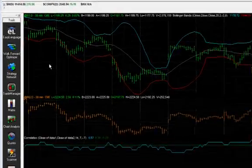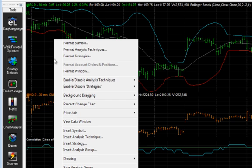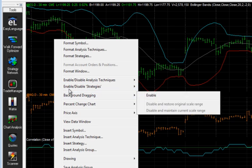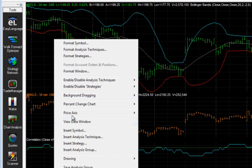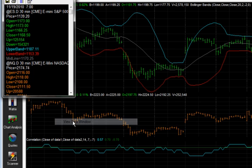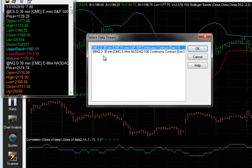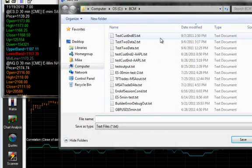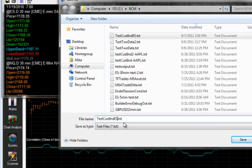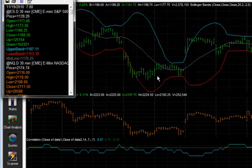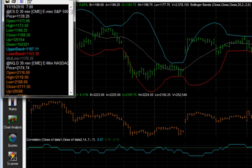The first thing we want to do is save the price data to a text file. If we right-click, we can bring up the data window. This shows not only the price data, but the indicator values as well. So if we click the Save icon and select the ES symbol and press OK, we can save that to a text file in comma-delimited format. And the key is that it saves columns of data for each of these indicators as well.